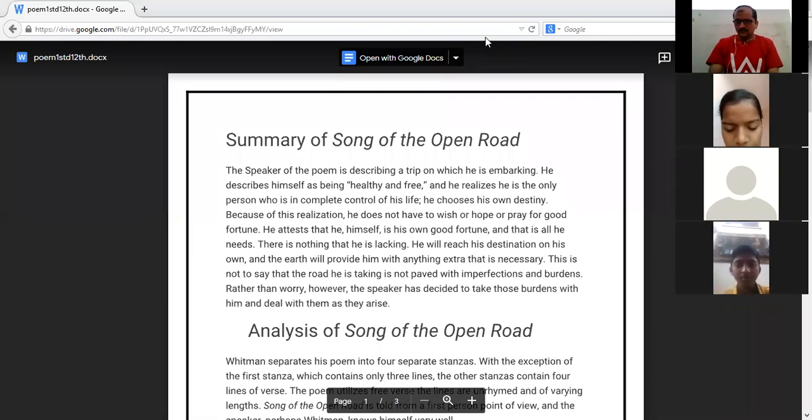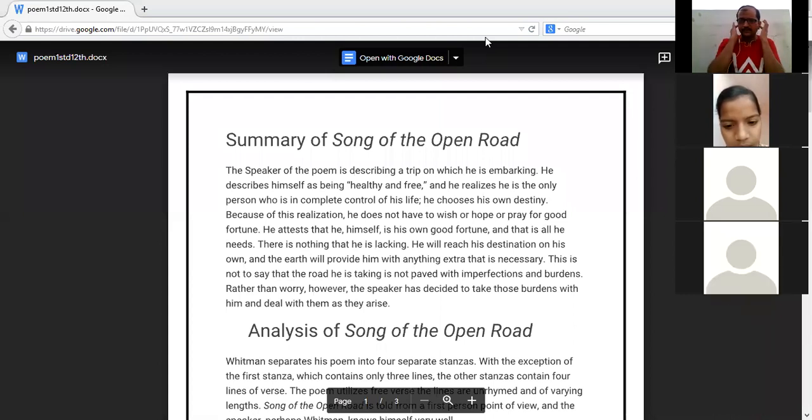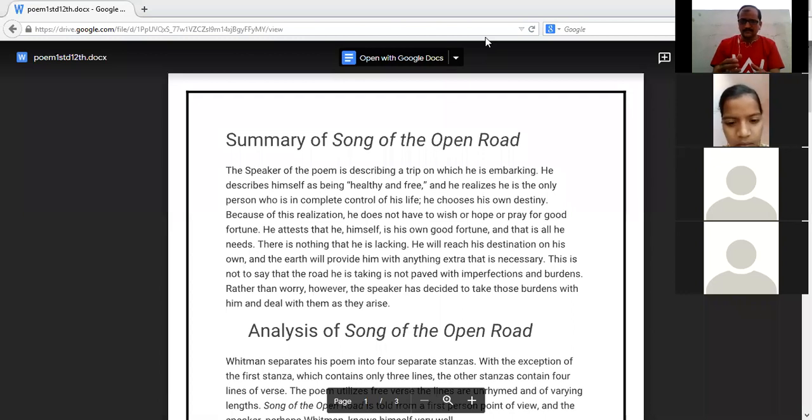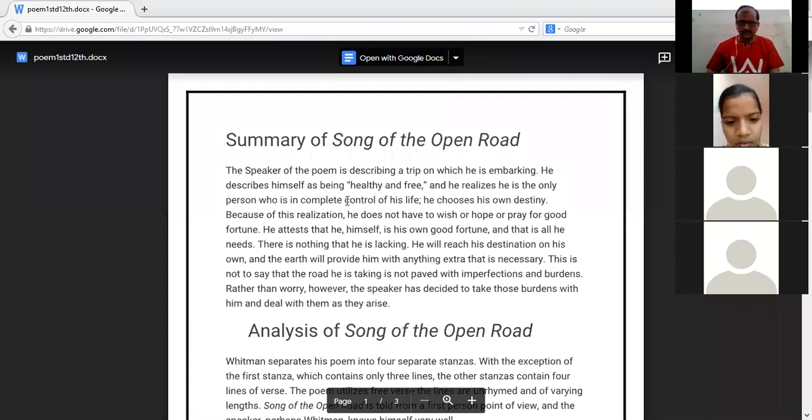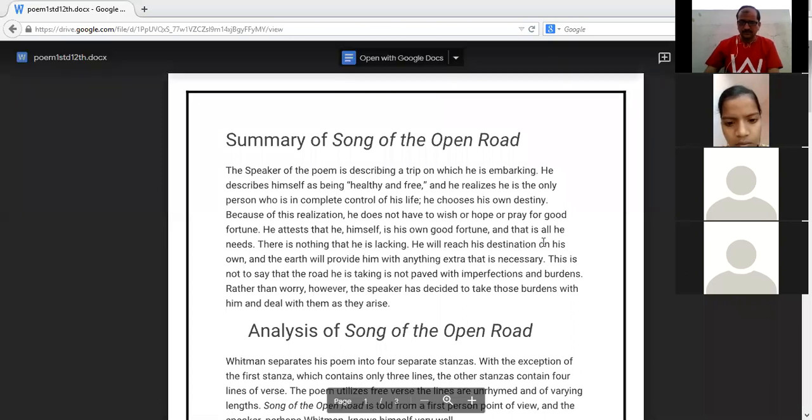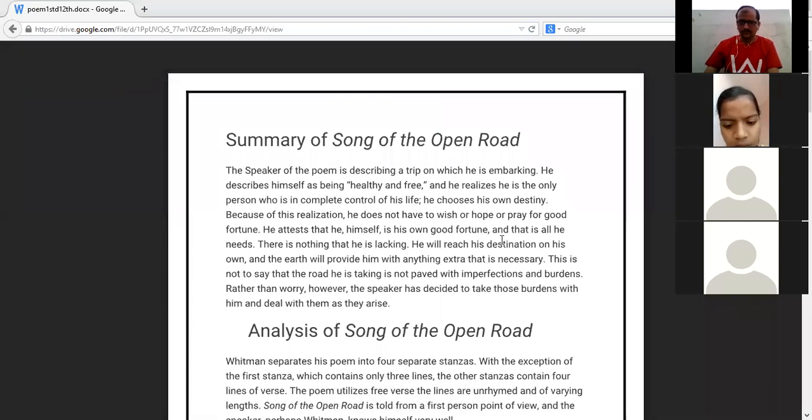But on this open road, many obstacles are there, many difficulties are there. He describes himself as being healthy and free. He realizes he is the only person who is in complete control of his life. He chooses his own destiny. Because of this realization, he doesn't have to wish or hope or pray for good fortune.